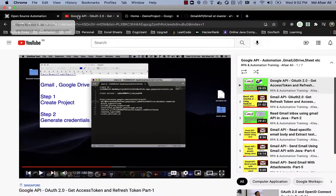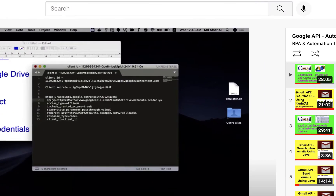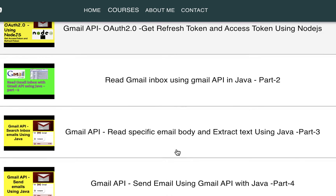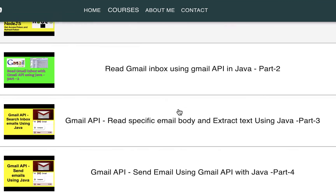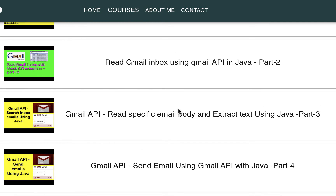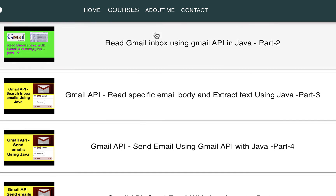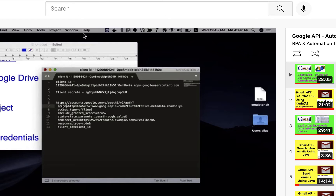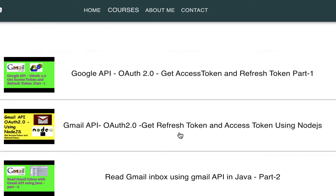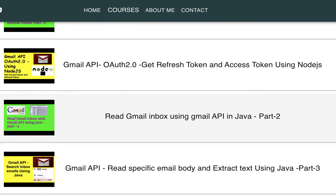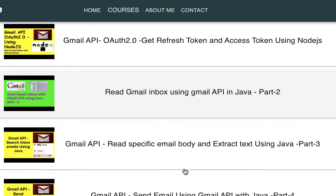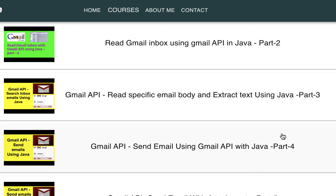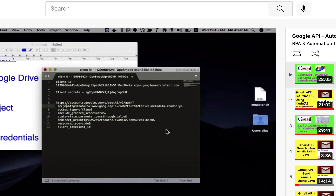If you want to see more videos on my channel, you can go to the website that I'll be sharing in the video description. You can see what videos specific to this Gmail API are available, and I'll be adding a lot more videos on this. Please subscribe to my channel.